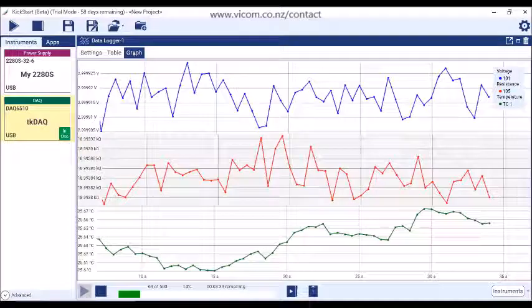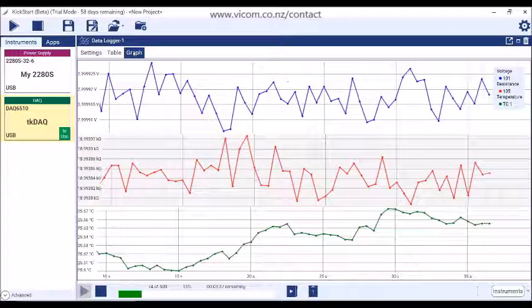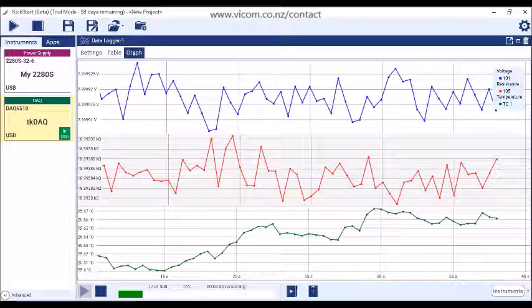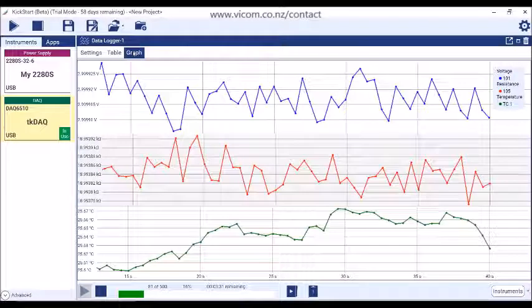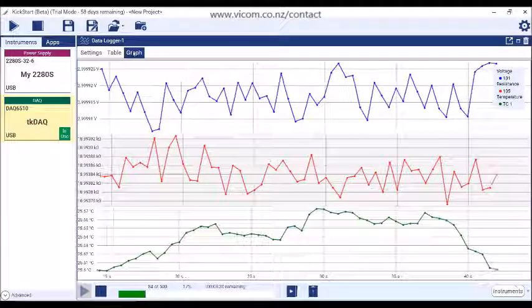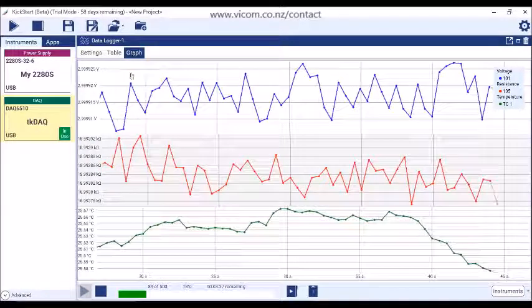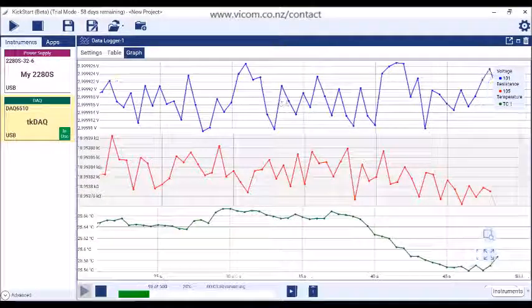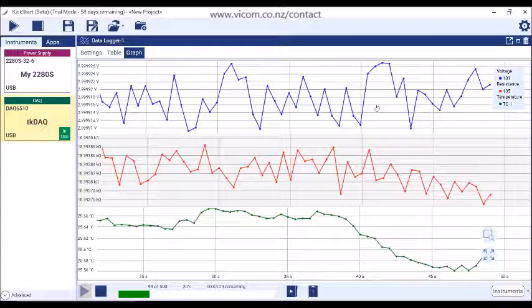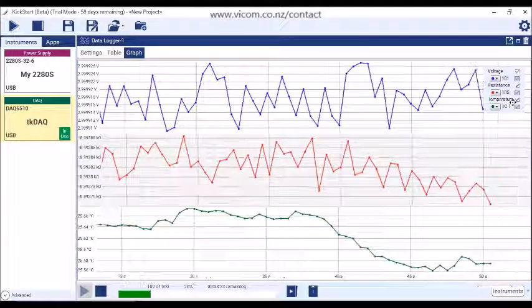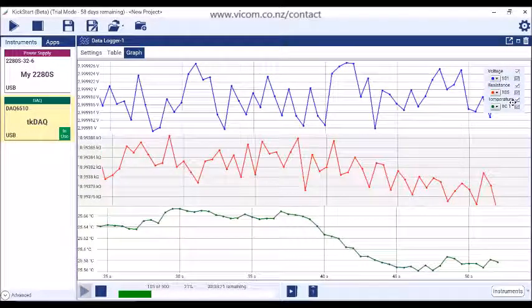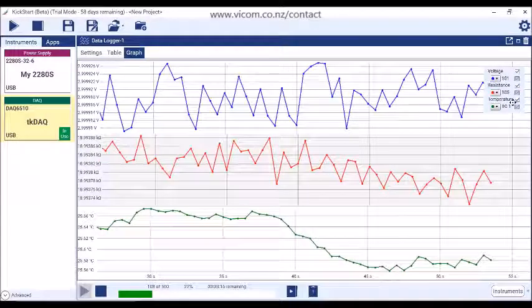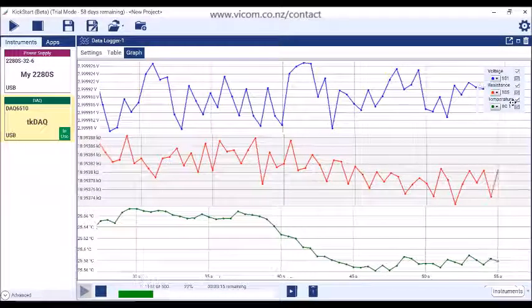On the graph tab, you will see that the data is automatically plotted. On the data logger app, multiple measurement functions are shown at once as each function is plotted on its own y-axis. The graph has well-placed controls in order to use as much of the display as possible for plotting the data. Moving your mouse around the plot will allow you to discover the graph's tools and controls.